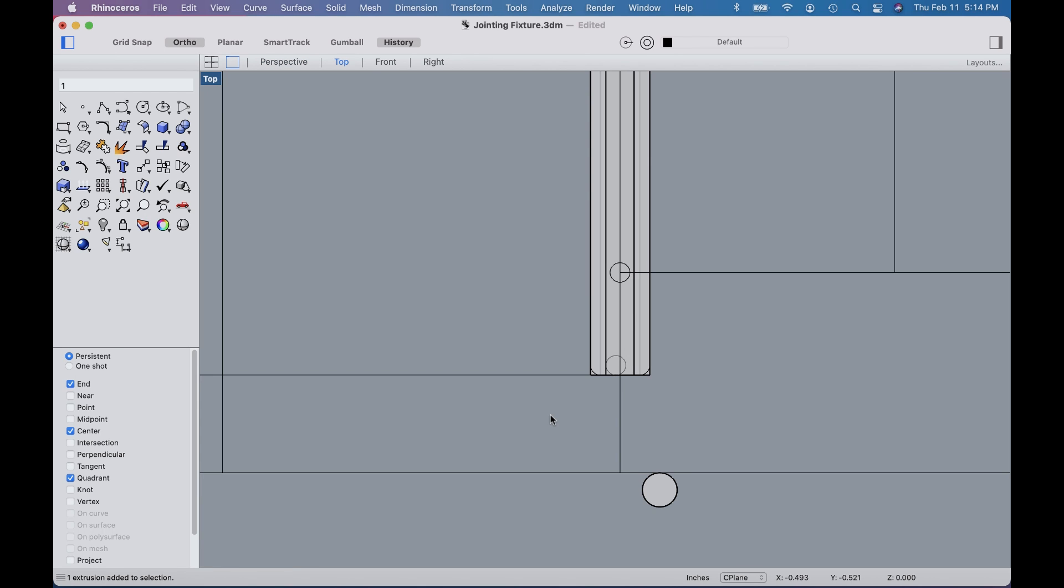Let's take a closer look at how we're gonna use the T-slot for alignment. To give you perspective, that's a part locator pin on the machine table. That's the extrusion for the T-slot, and there's a gap a little bit wider than a quarter inch. So here's what we're gonna do.